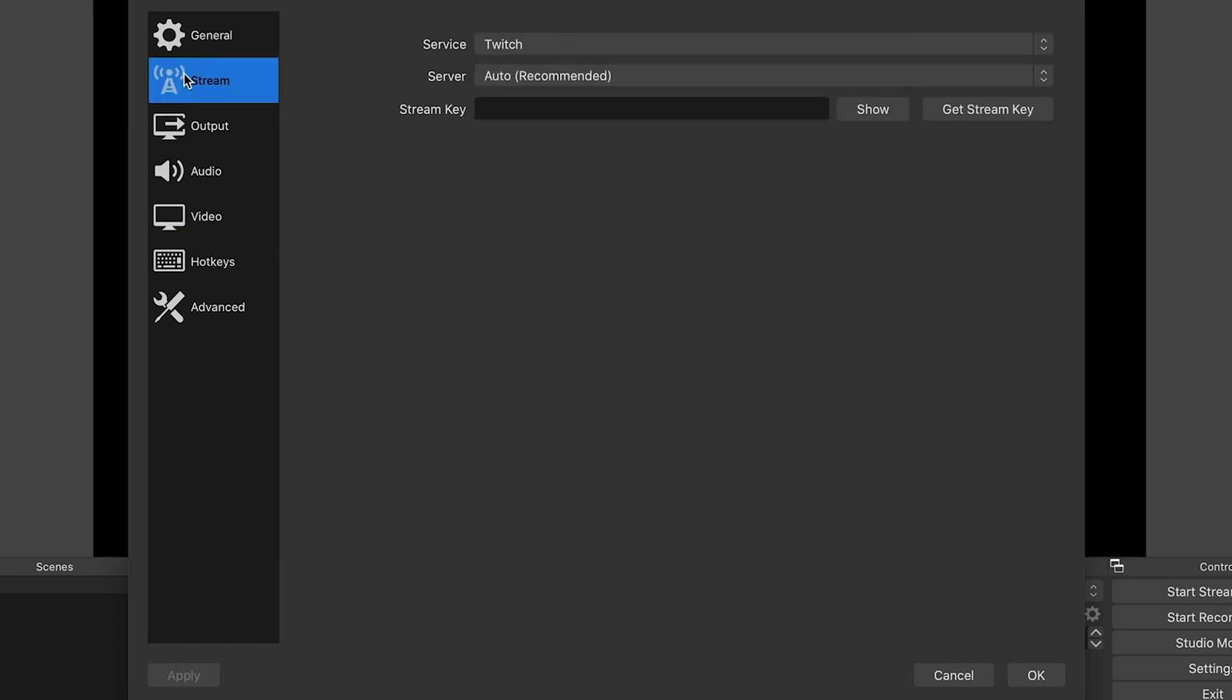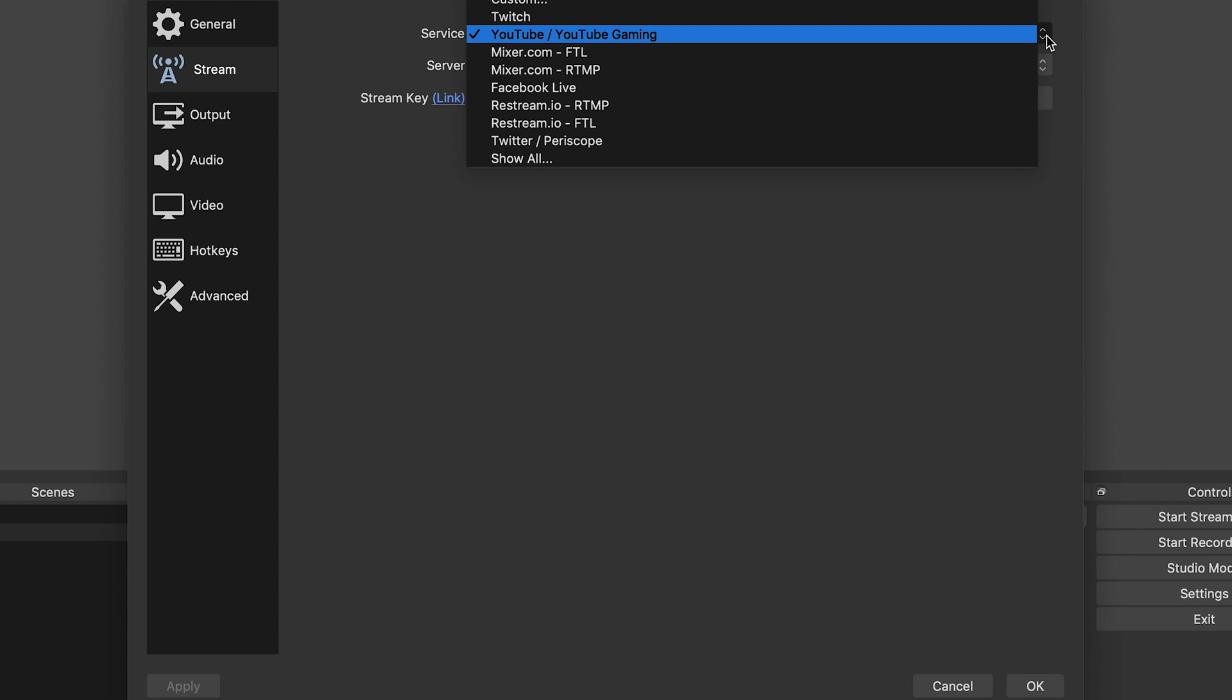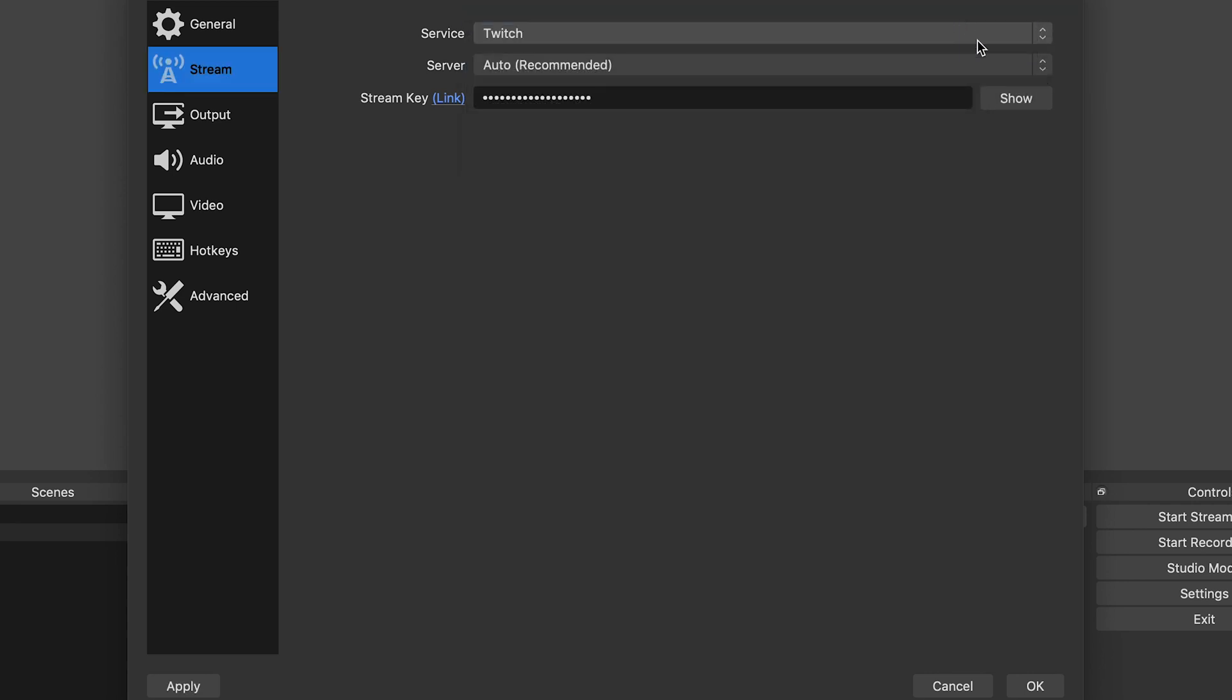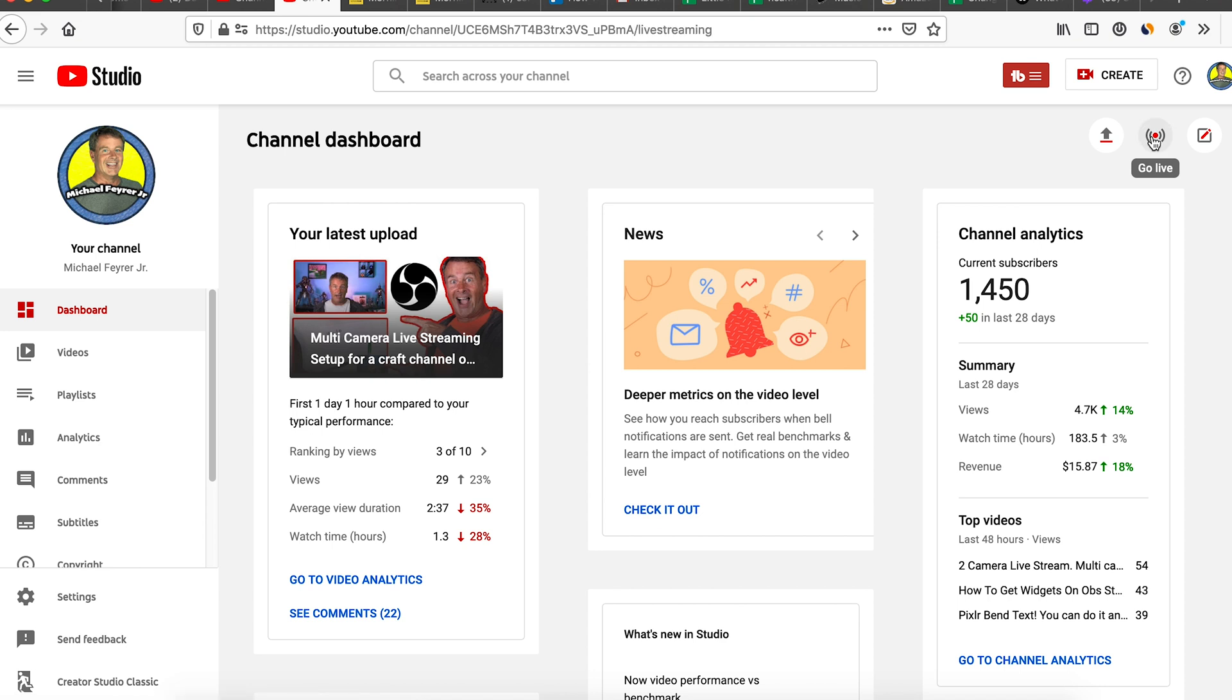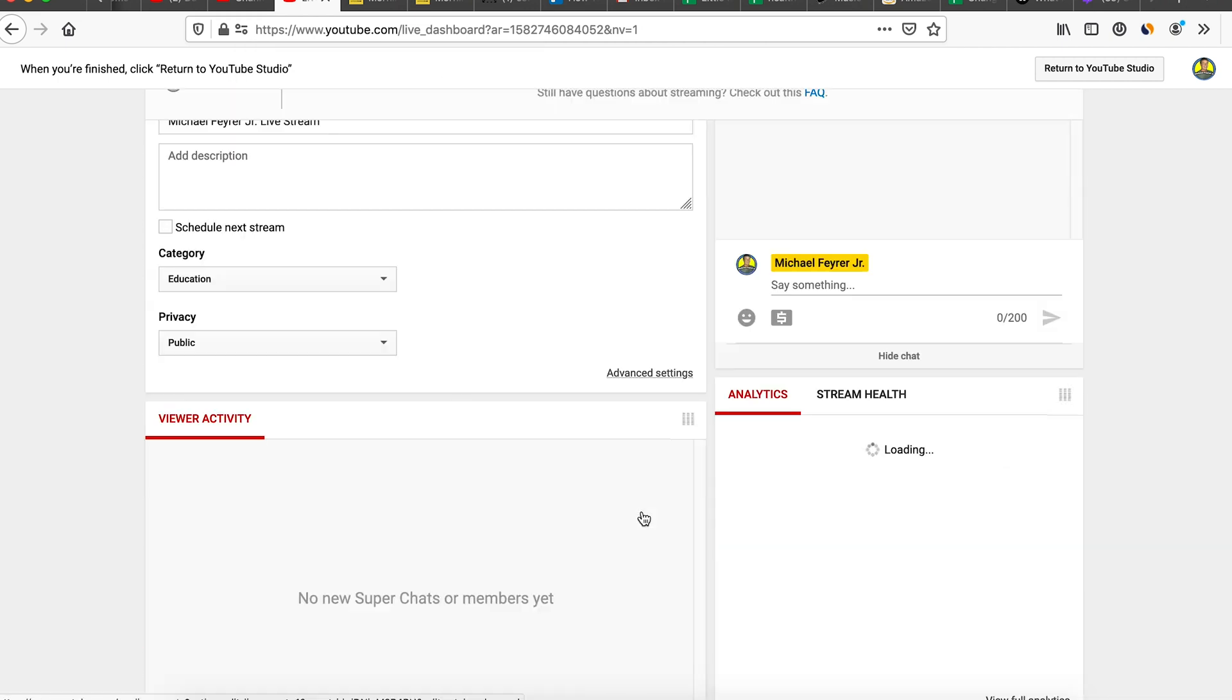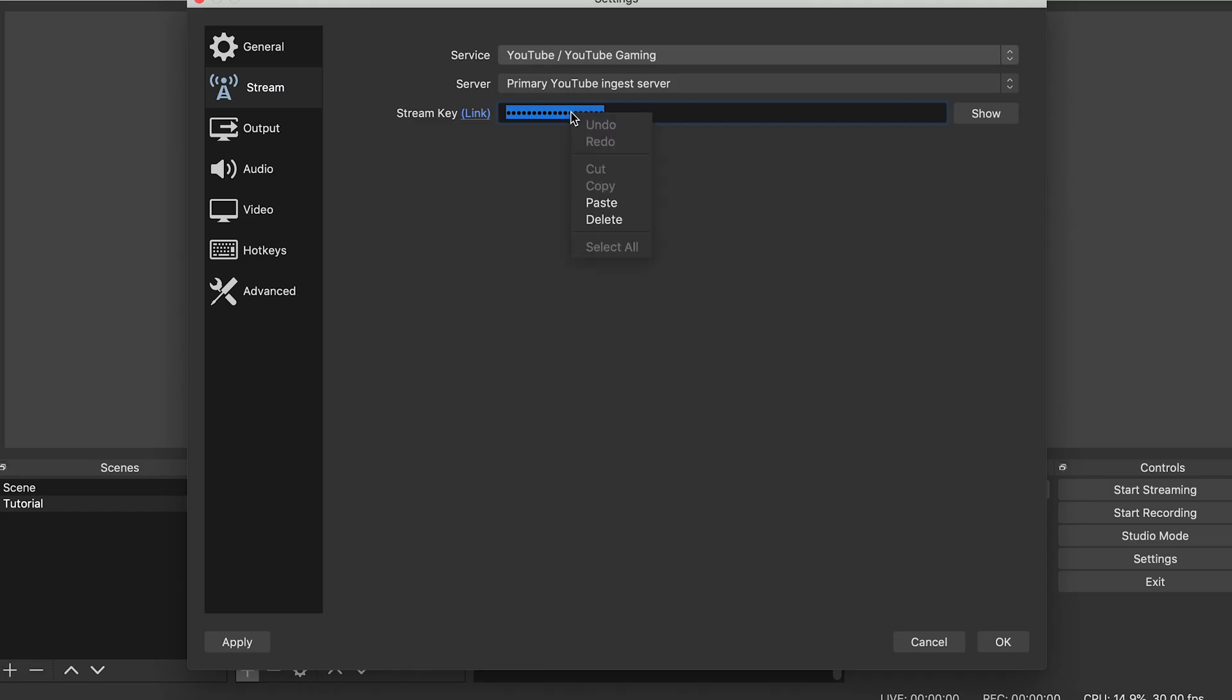The last thing we need to do is set up our connection to the platform we want to stream to. In the streaming tab, click the service drop down and select the service you want to stream to, either Twitch or YouTube, YouTube gaming. Under server for YouTube, select primary. For Twitch, you can leave it on auto and it'll select the best local server for your stream. The next box is the stream key. For YouTube, you can find this by clicking go live on the dashboard. Select stream now at the bottom. Scroll to the encoder setup and copy the stream key here and paste it in the stream key box in OBS.